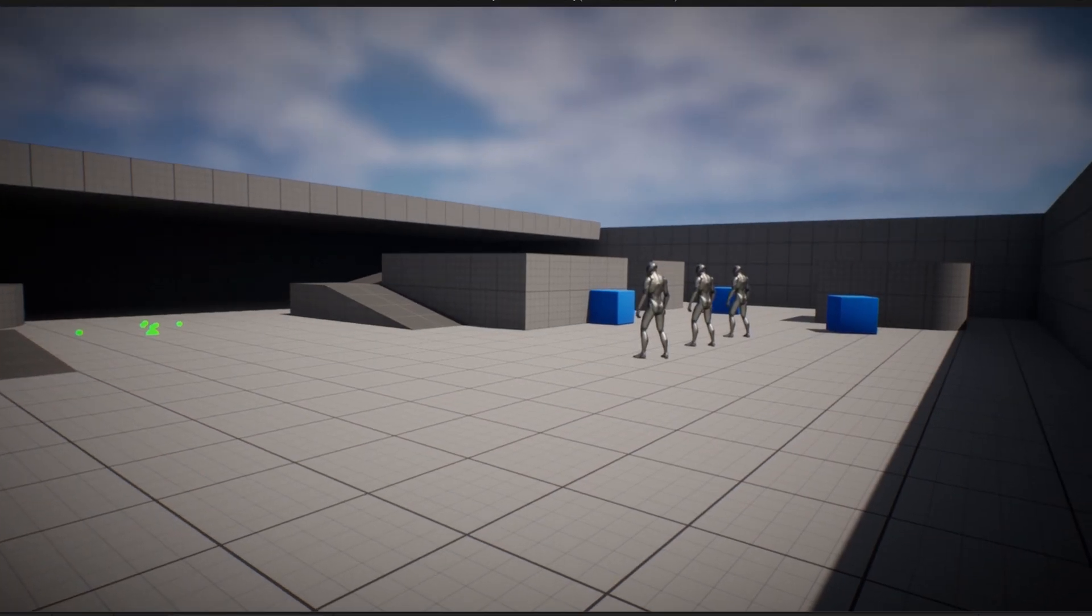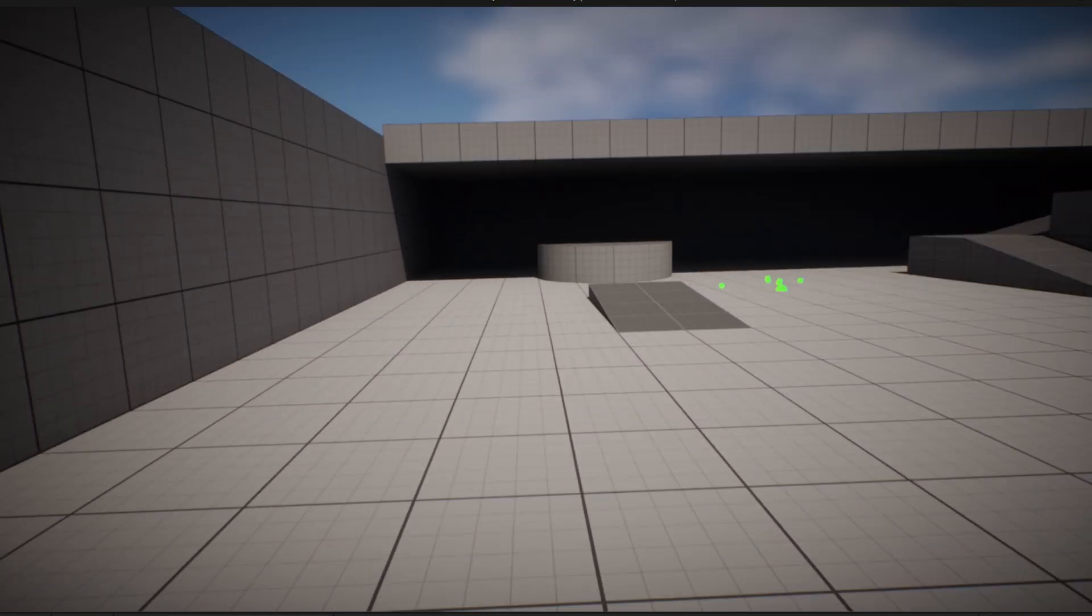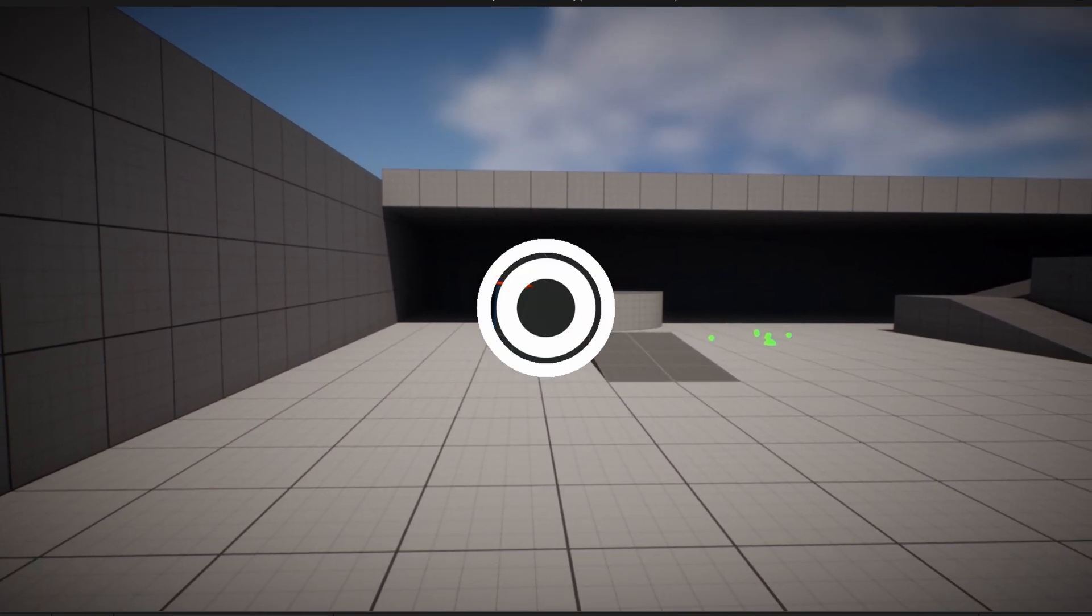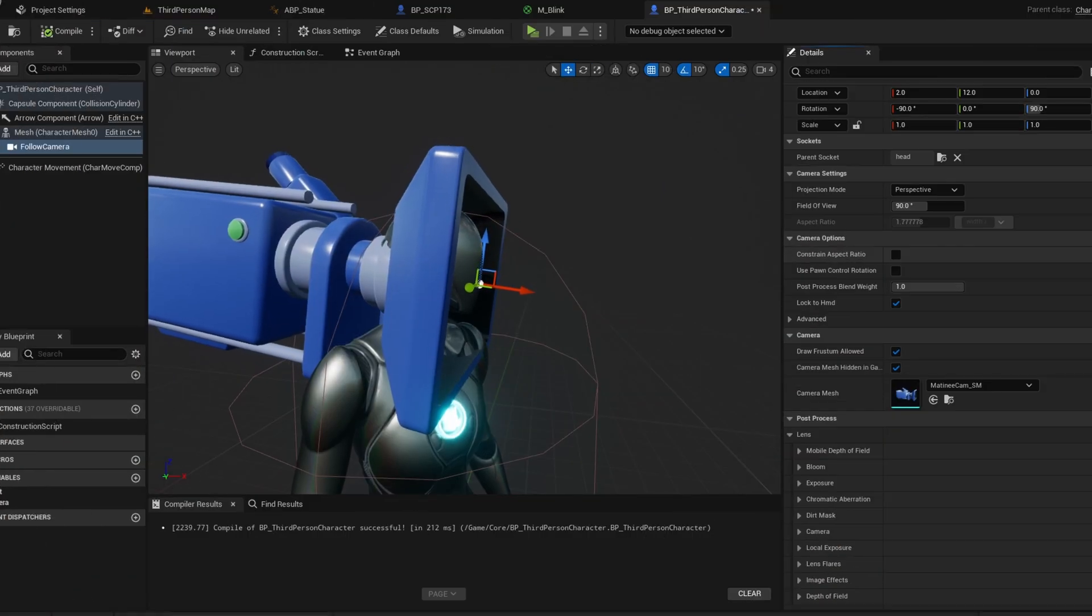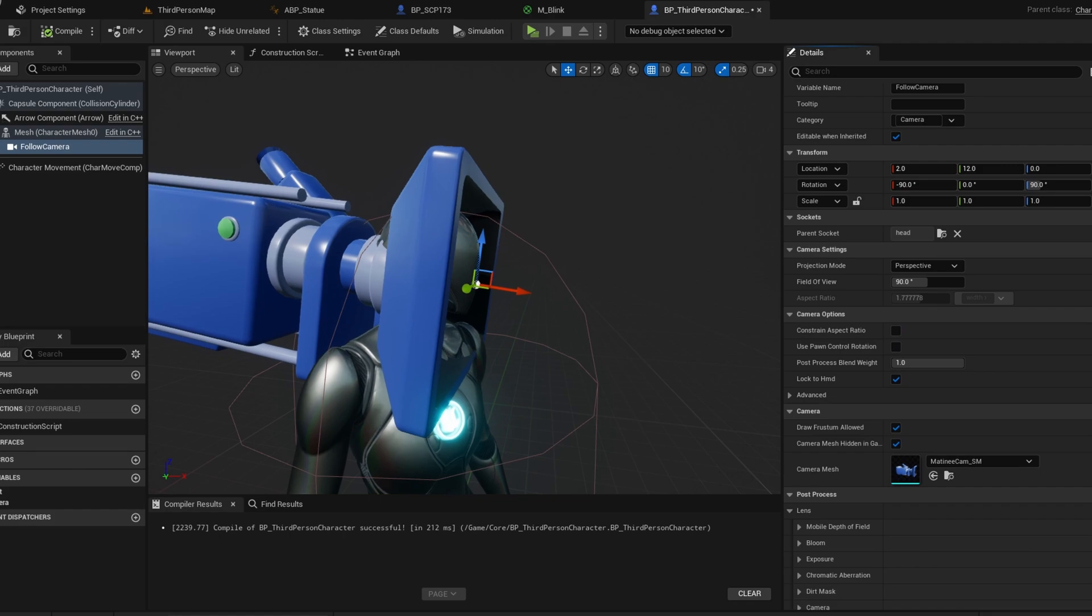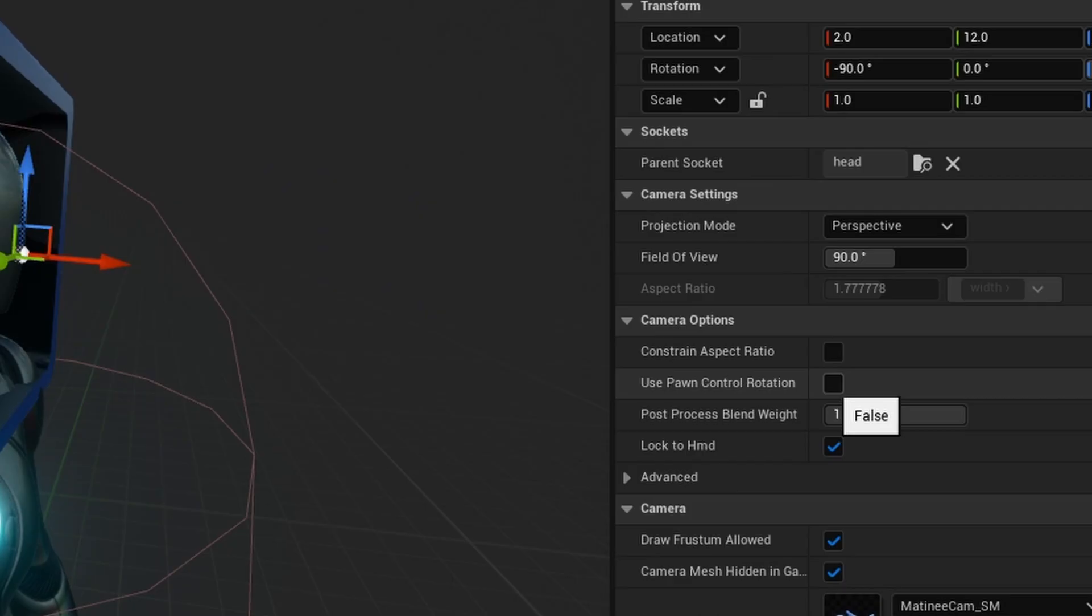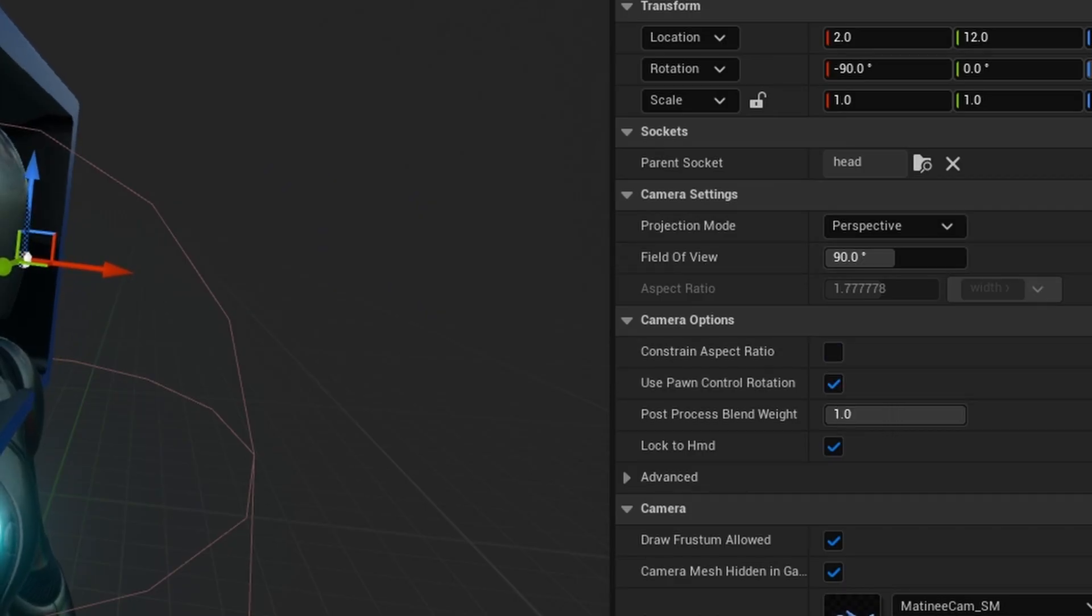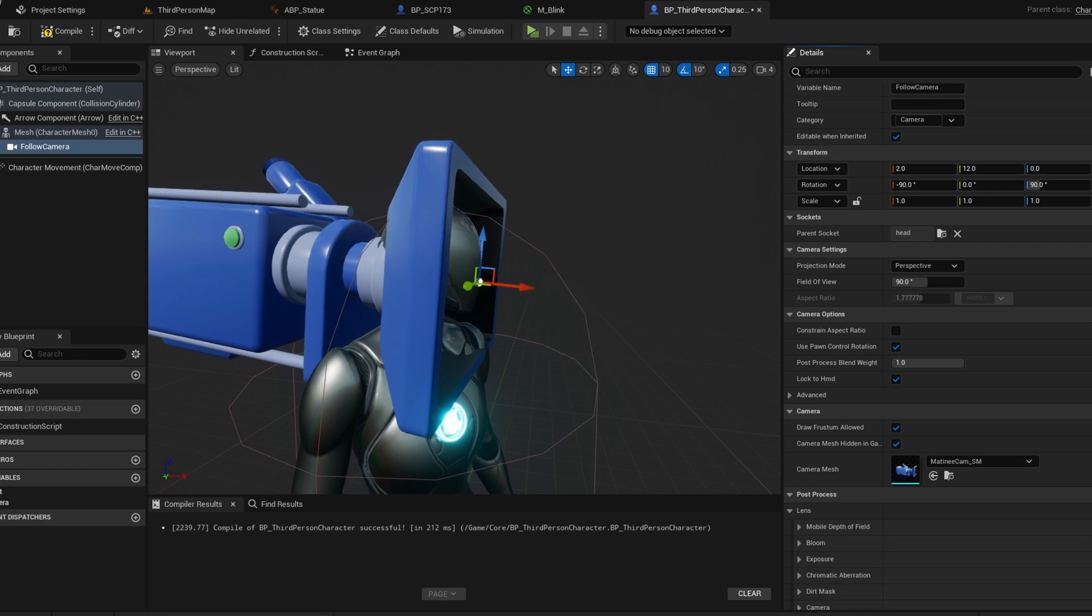Right now, our issue is that we can't control the camera. To fix this, there is an option in the camera's settings called Use Pawn Control Rotation. We enable it so the camera uses the player's control rotation, because players use control rotation rather than actor rotation.